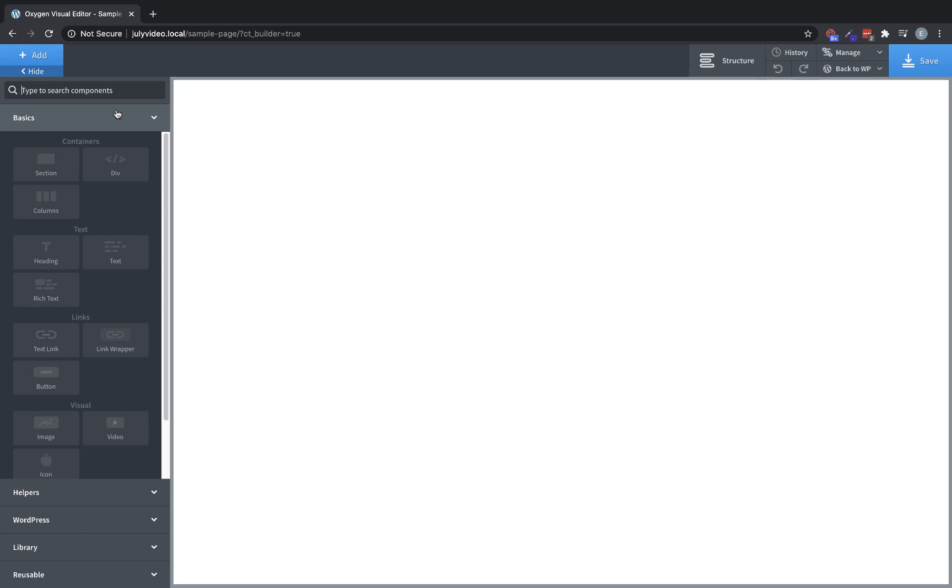Within this category, we have a couple of subcategories: containers, text, links, and visual. We'll start with containers.